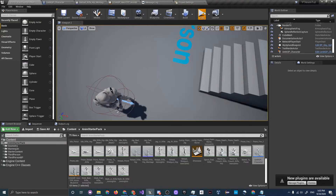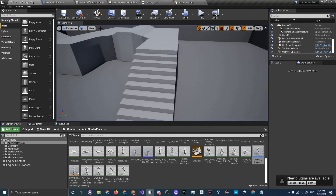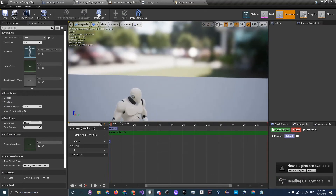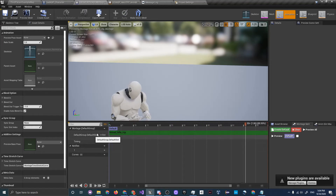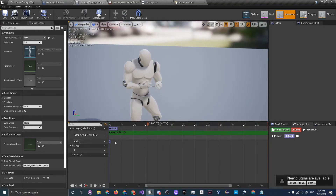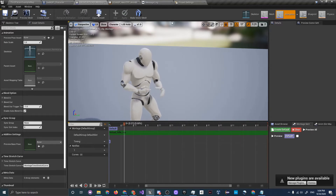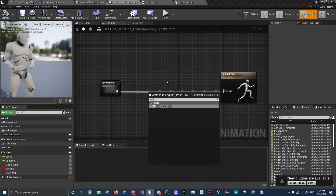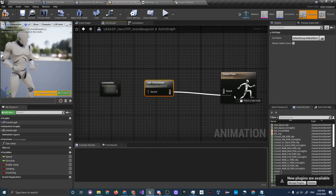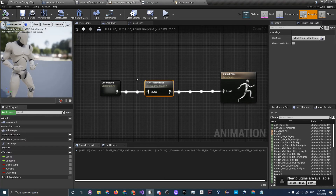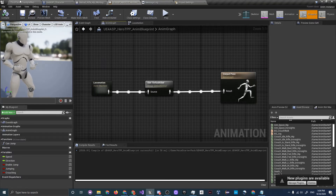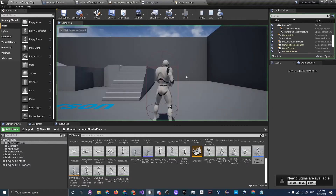The reason the animation isn't playing is because we didn't set up the Slot. If you open the Anim Montage, you can see it says Slot: Default Group, Default Slot. This means the animation only plays on a certain slot and not directly in the animation graph. To fix this, go to the Anim Graph, drag off the Locomotion output, add a Slot node set to Default Group — Default Slot, and feed that into the Output Pose.